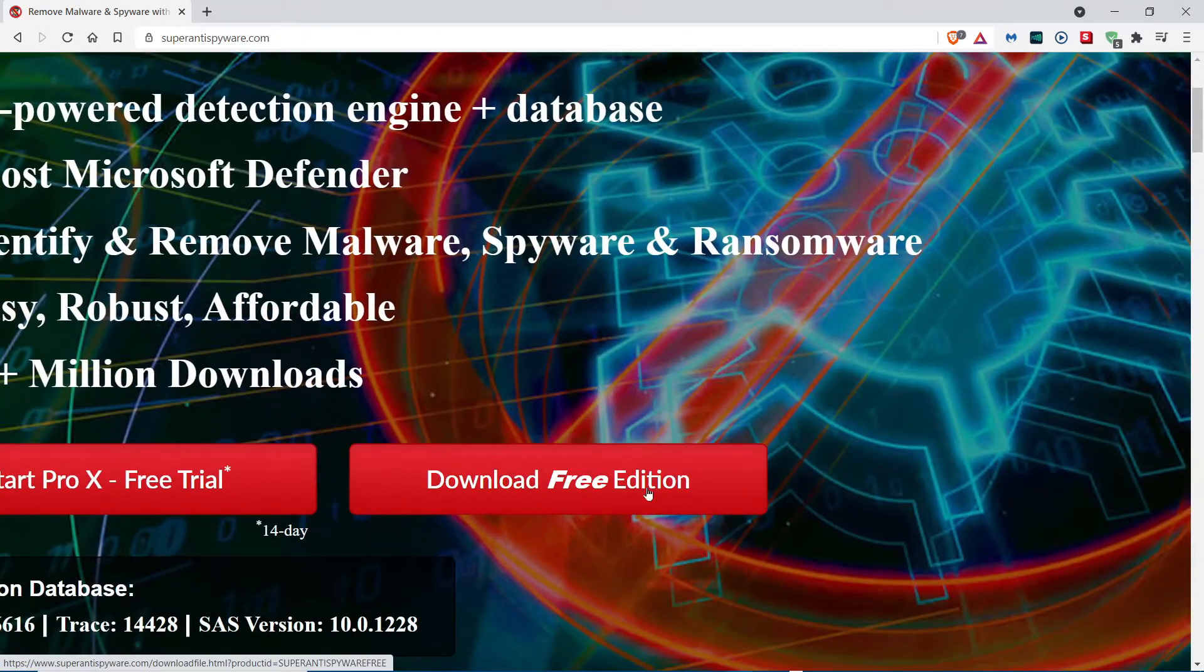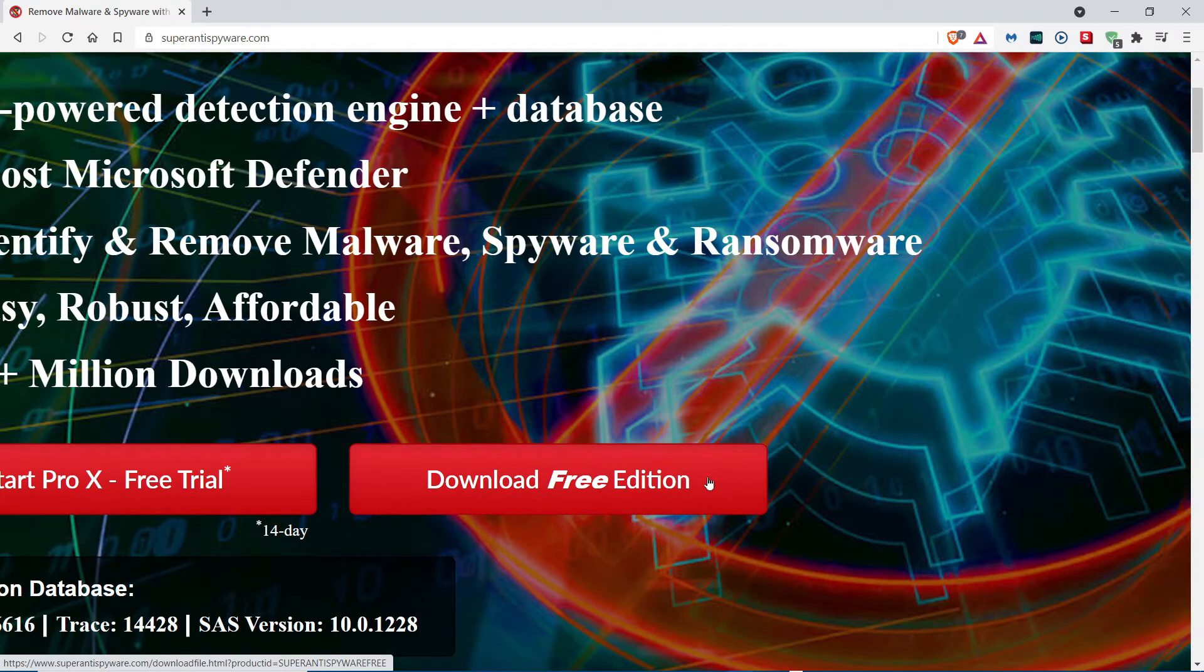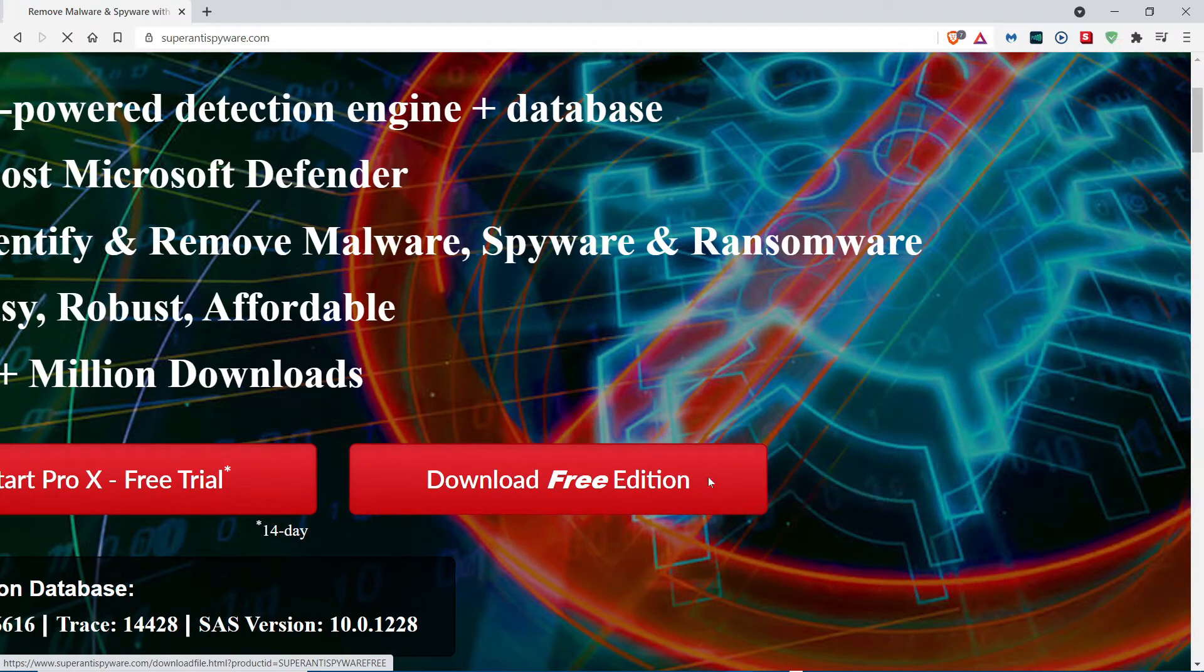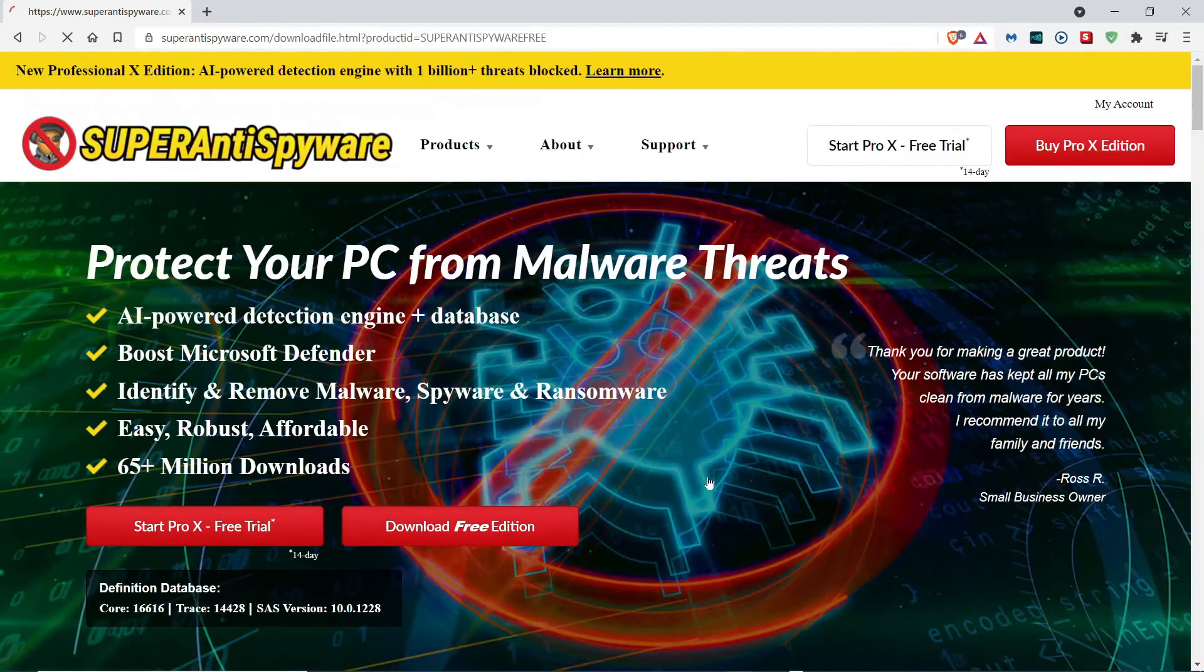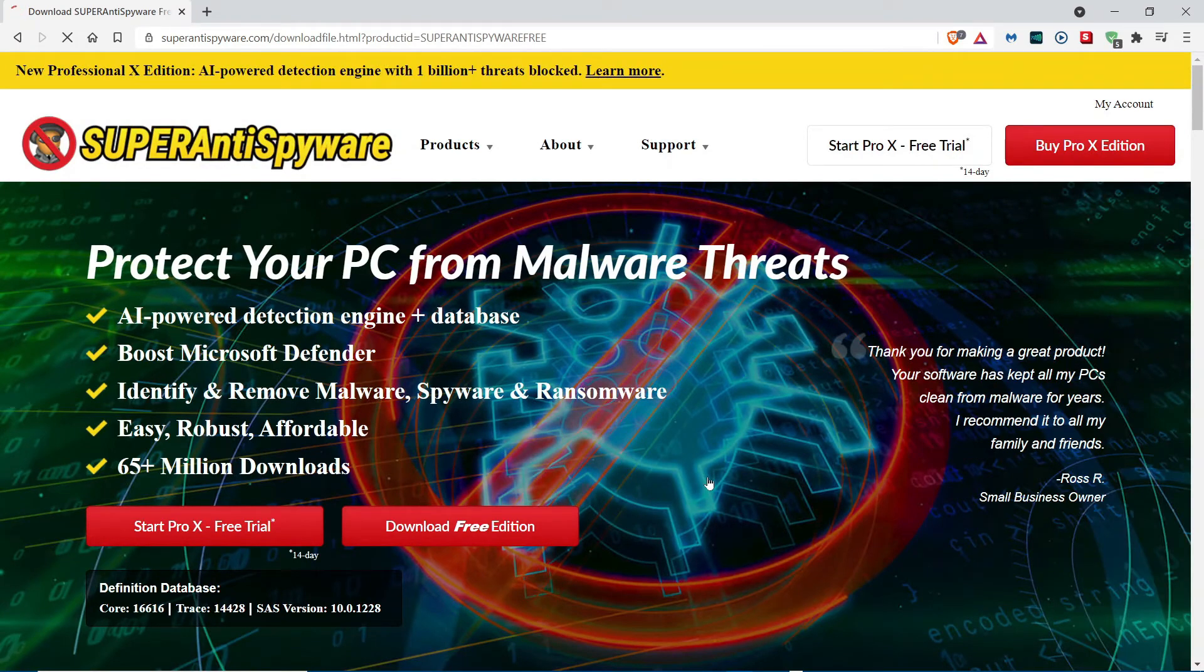Here it is, right here. You're going to click it, and then it should start the download process.